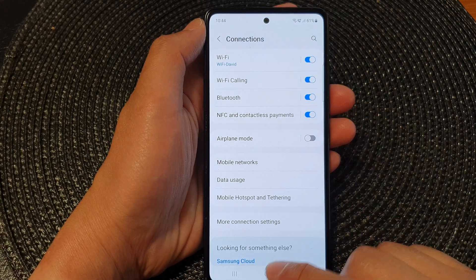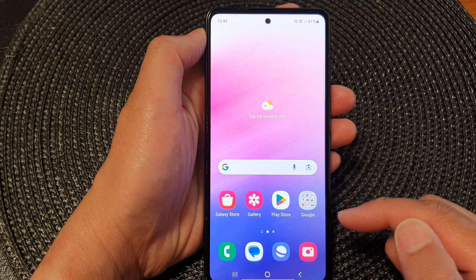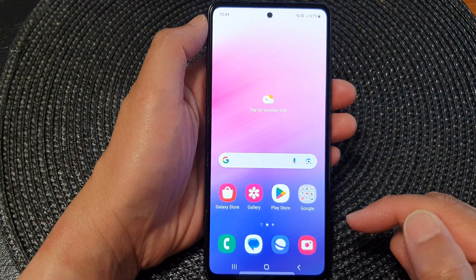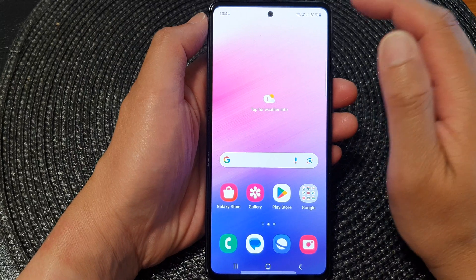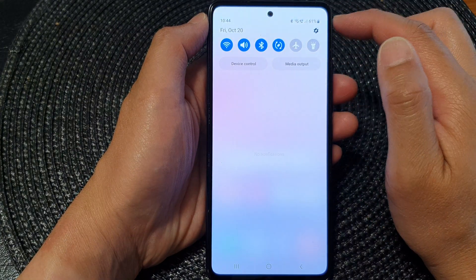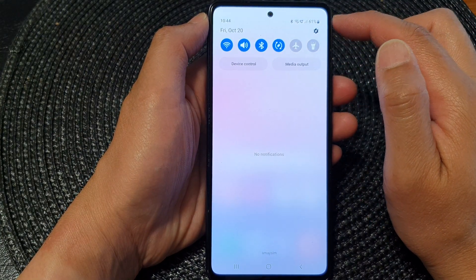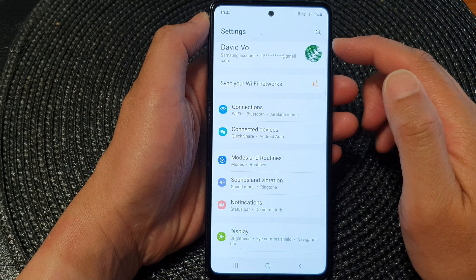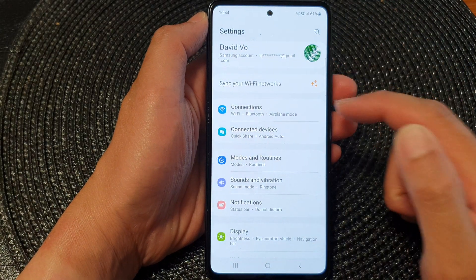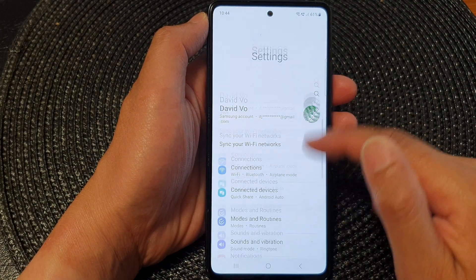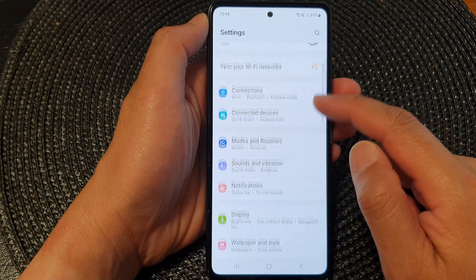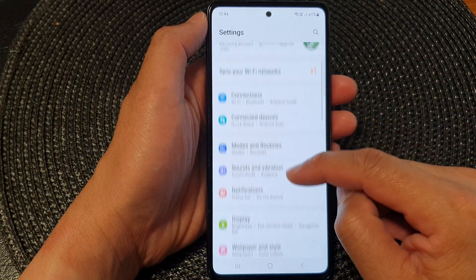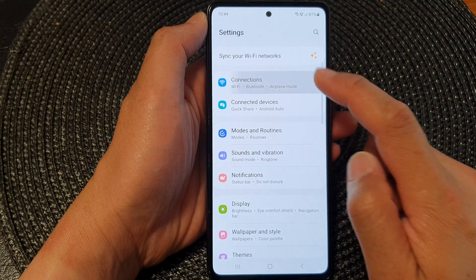First, tap on the home button to return back to the home screen. From the home screen, swipe down at the top, then tap on the settings icon. Next, scroll down and then tap on connections.